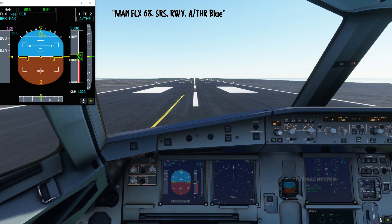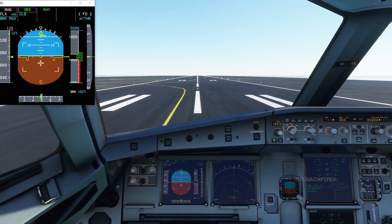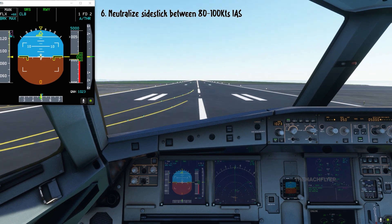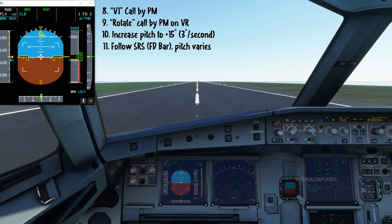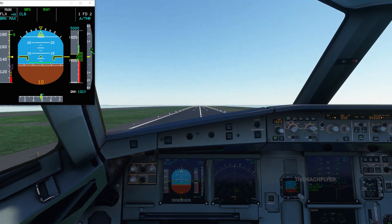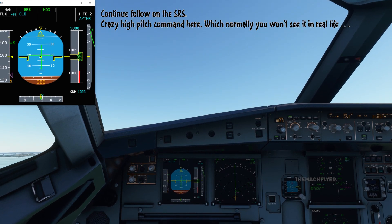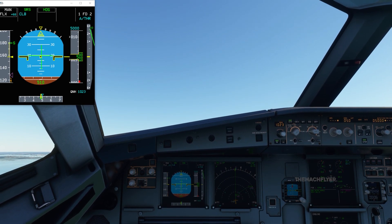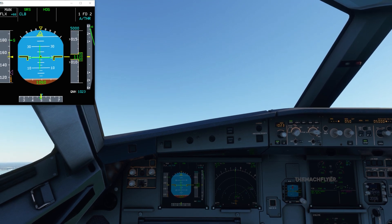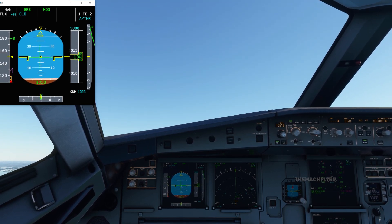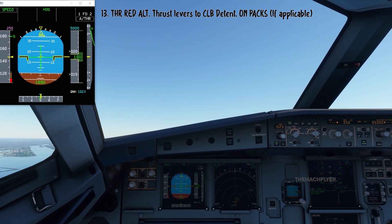FLEX 68, SRS, runway — thrust is set. At 100 knots, power check confirmed. V1... Rotate. Positive climb — gear up. Heading on the FMS. Follow the flight director in SRS. The pitch is quite high in this case. Lever climb coming up — trust to CLB detent.